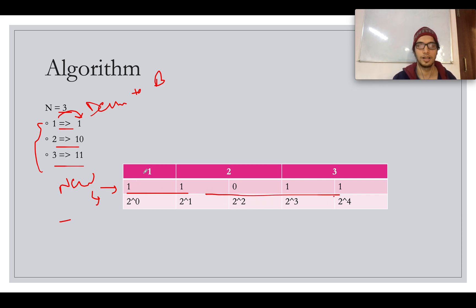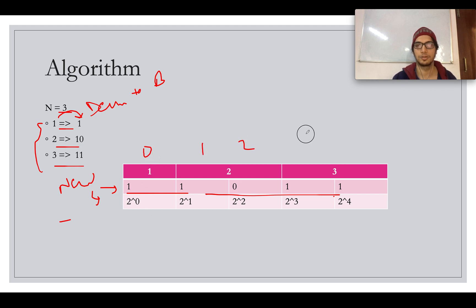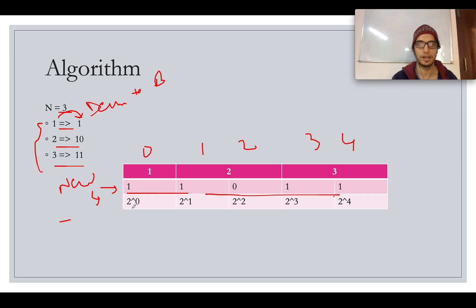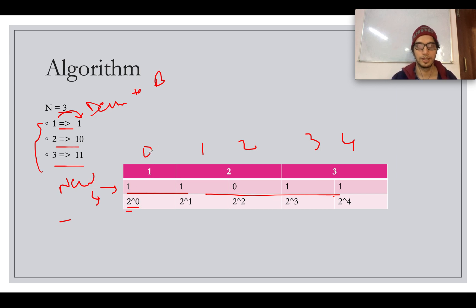Starting from the starting index 0, so 0, 1, 2, 3, 4. You keep on multiplying it with the power of 2. Since that was the binary representation, the power will be 2 here. So 2 raised to power 0 plus 1 plus 2 raised to power 1 plus 1 plus 1 plus 2 raised to power 2 plus 0.